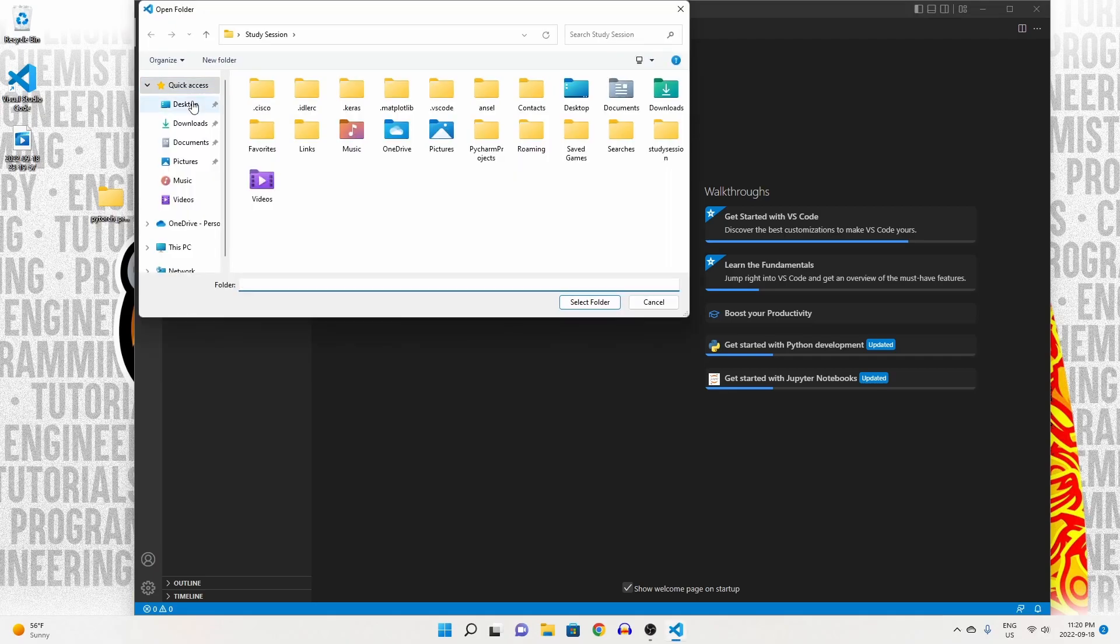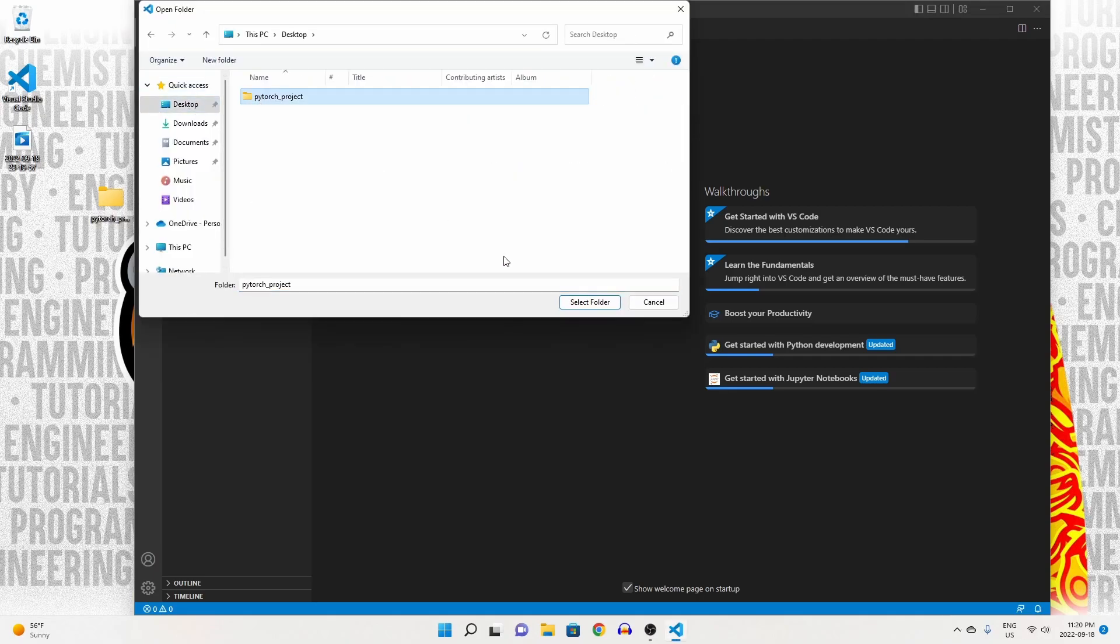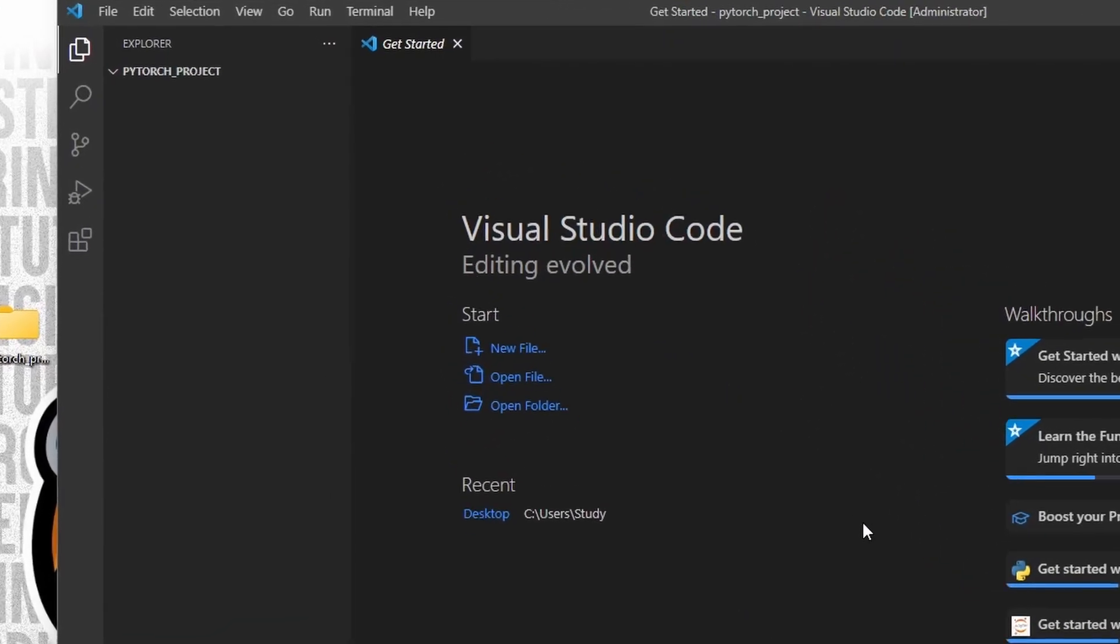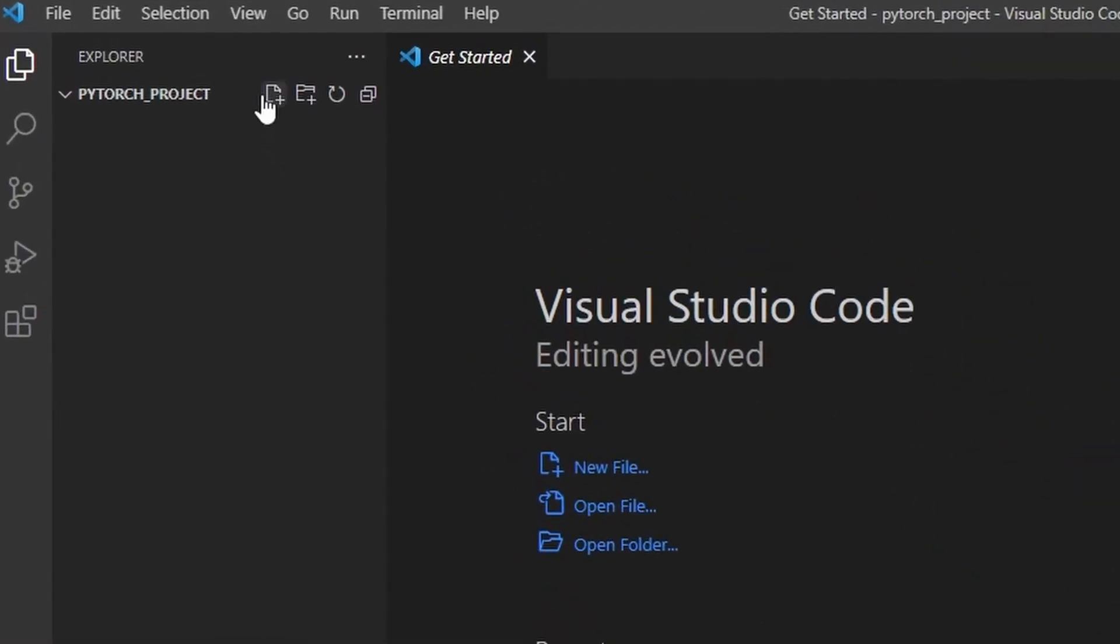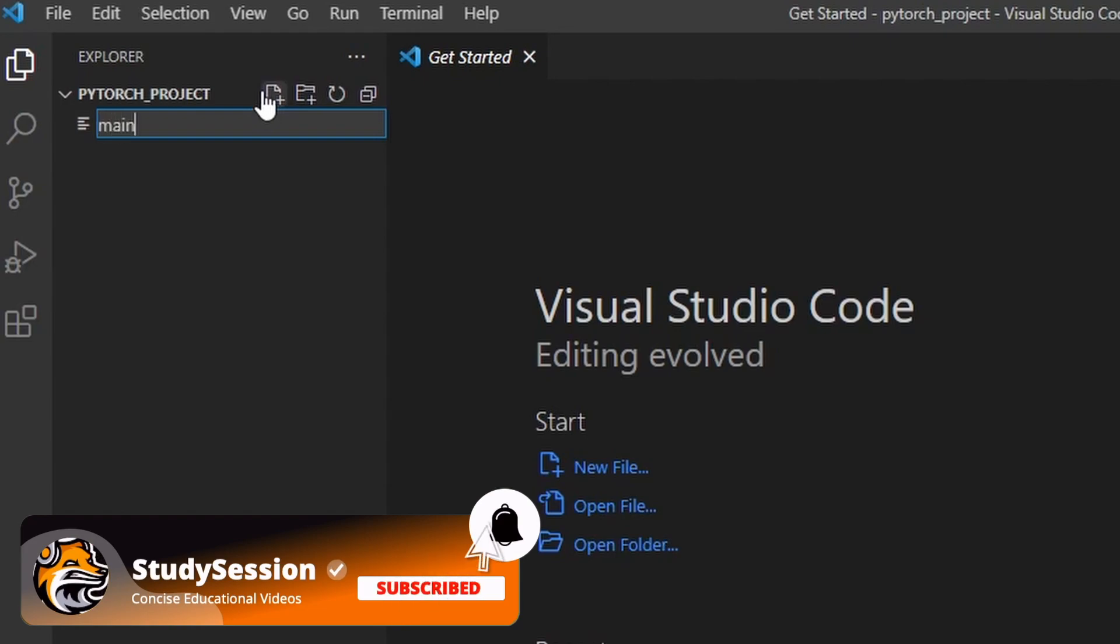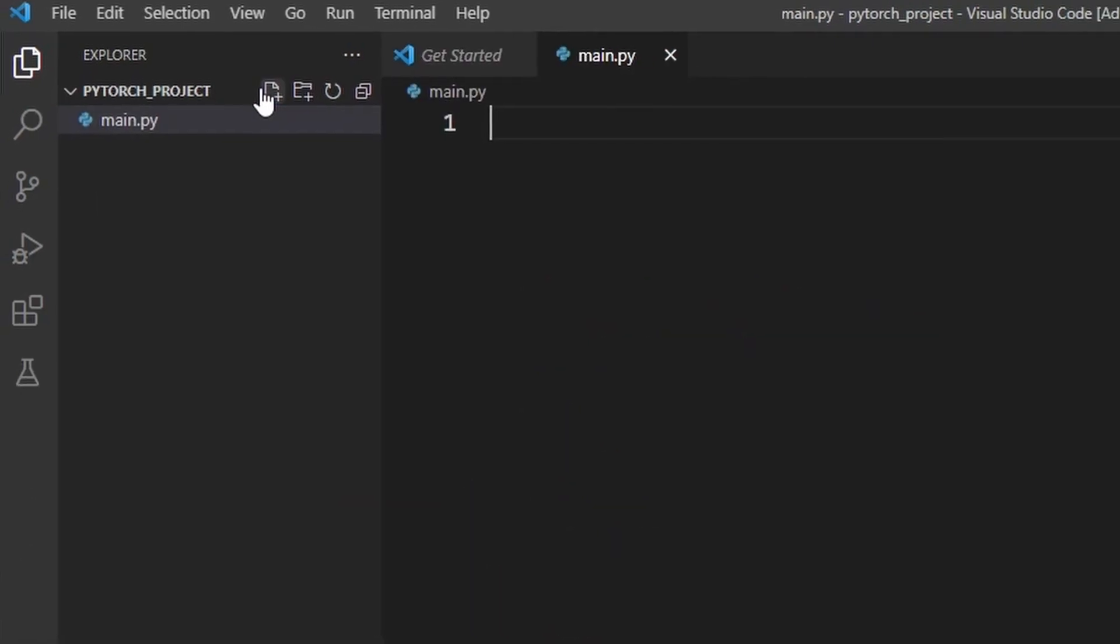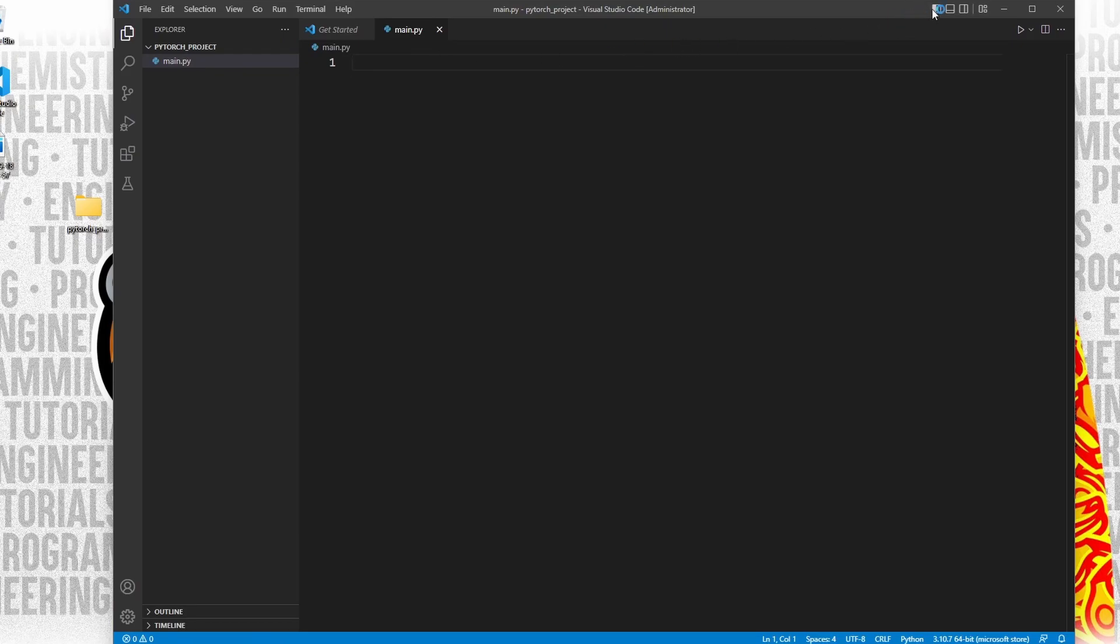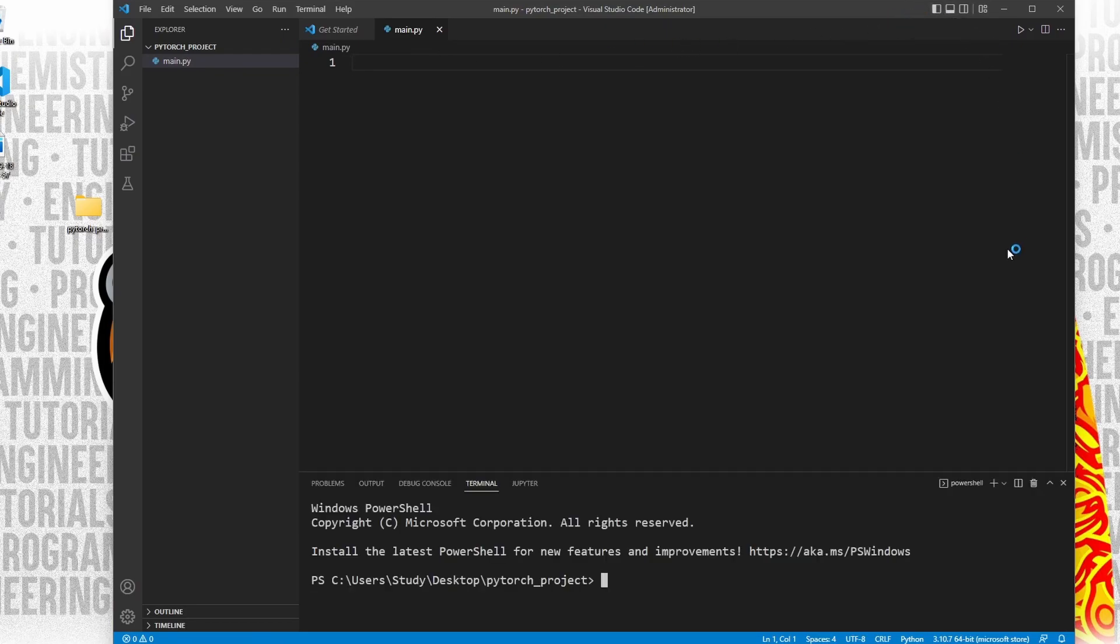Now we need a Python file to import PyTorch into. Let's create a new file through this button here and name it main.py. The .py indicates that we are creating a Python file. Now, let's go up to view and open our terminal window.